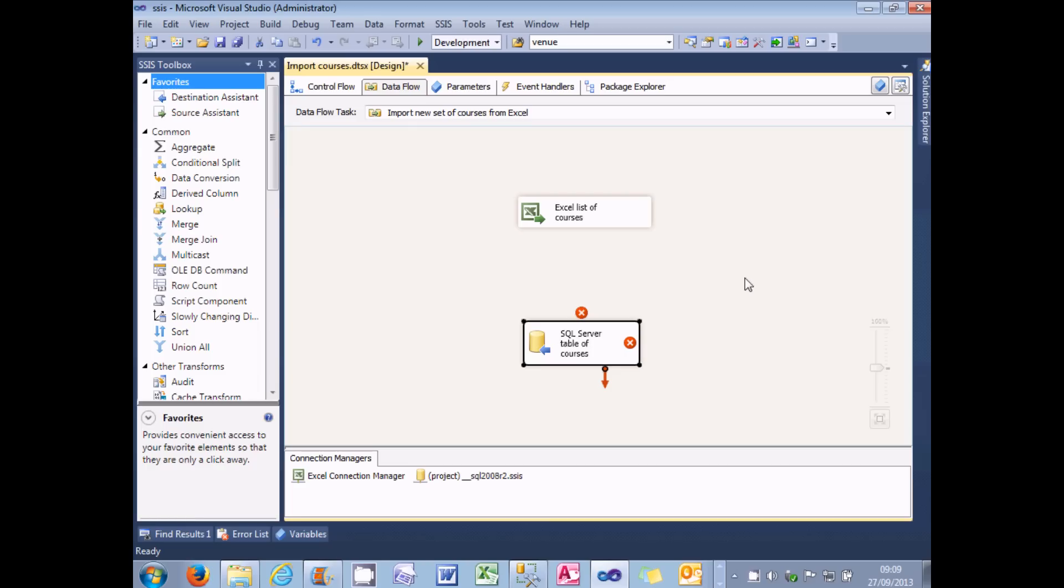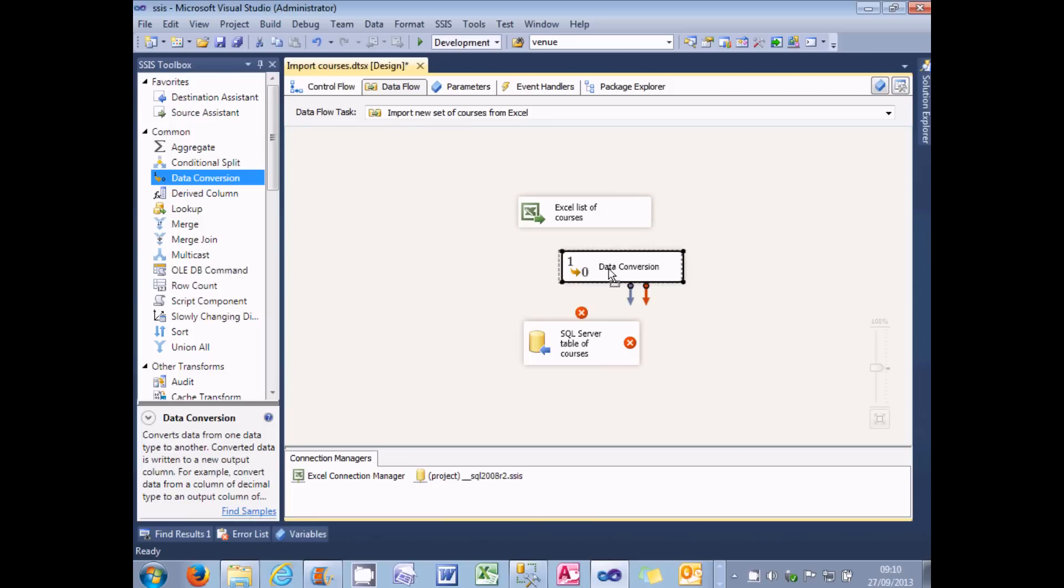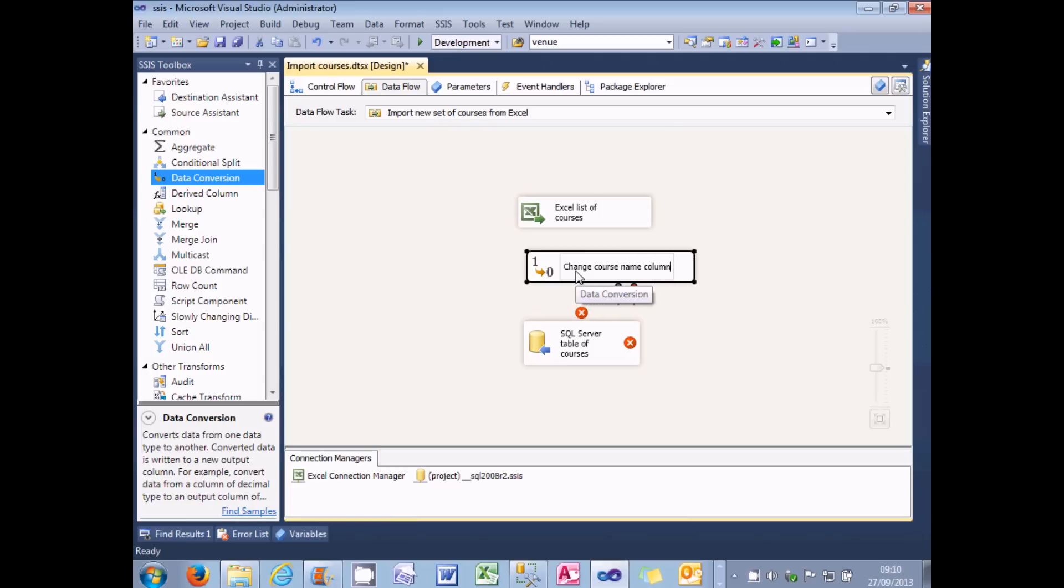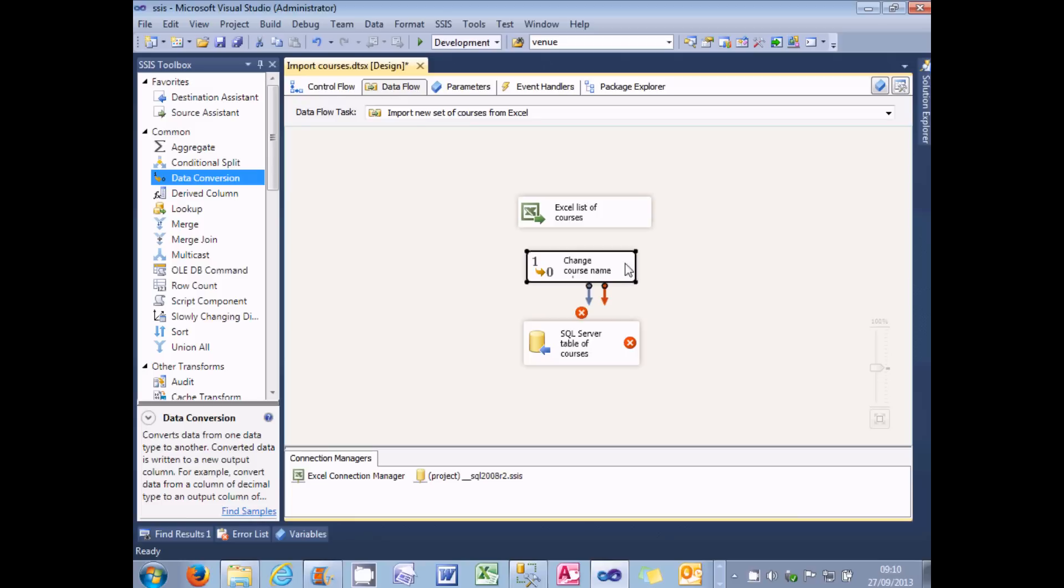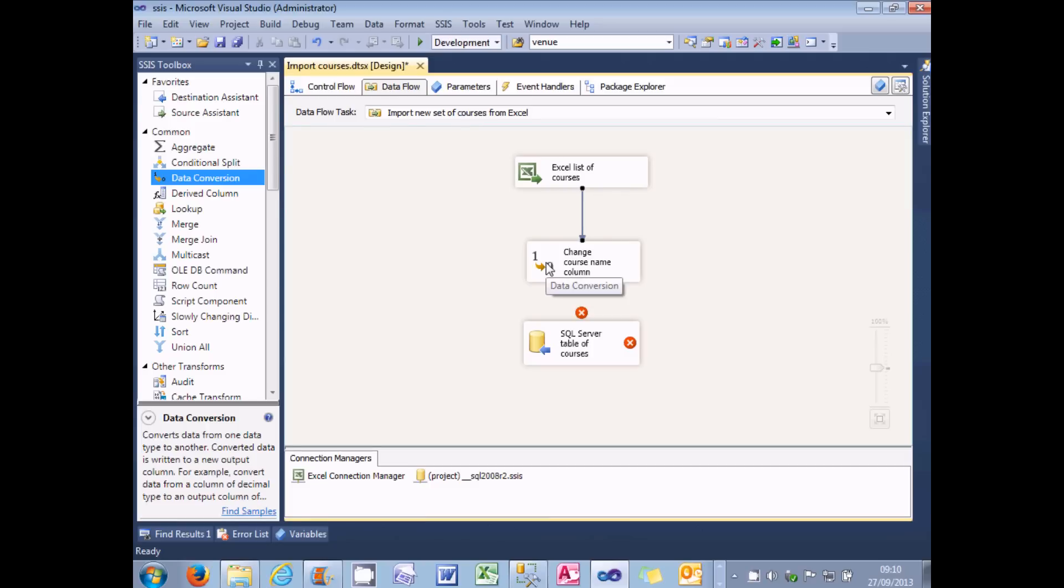So to add a data conversion task, I need to find it in the list of common transformations in the SSIS toolbox, and drag it onto my data flow window. What I can then do is rename it. So at the moment it's called data conversion. I'll call it change course name column, because that's what it's going to do. And then what I can do is to drag the output from the Excel source into my data conversion transformation. What I then need to do, of course, is configure my data conversion to say what it actually does. And I can do that as usual by double clicking on this icon.